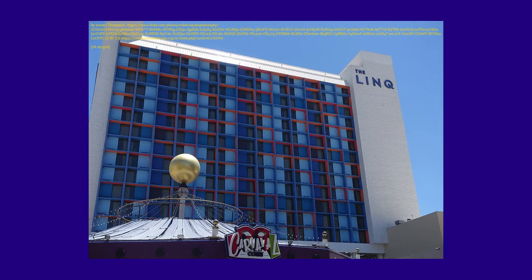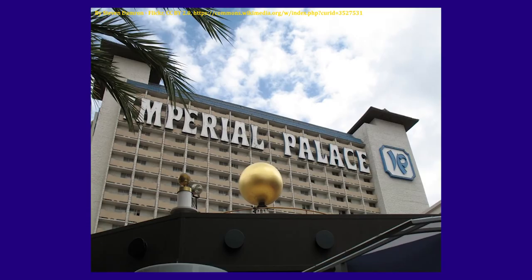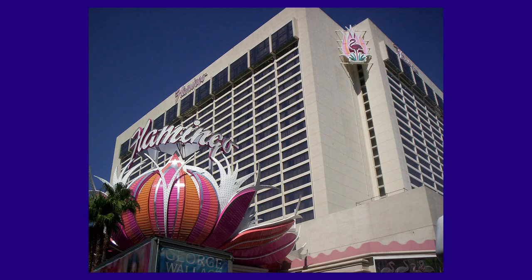They called it Project Link, announced in 2009, which would call for the retaining and improving of existing buildings, while building about 20 restaurants and bars in the alleyway between Imperial Palace, O'Sheas, and the Flamingo on the east side of the Strip.